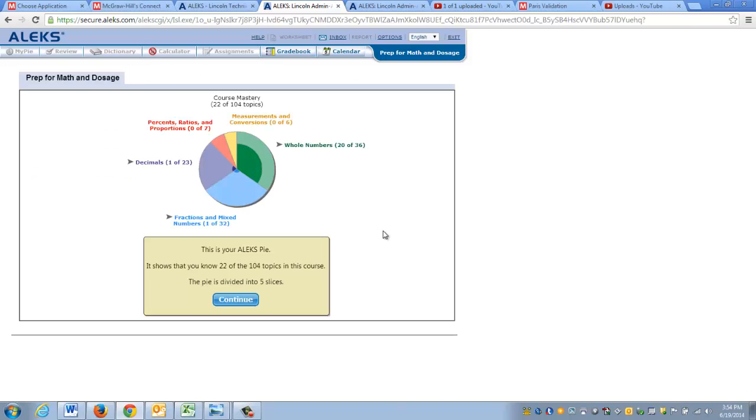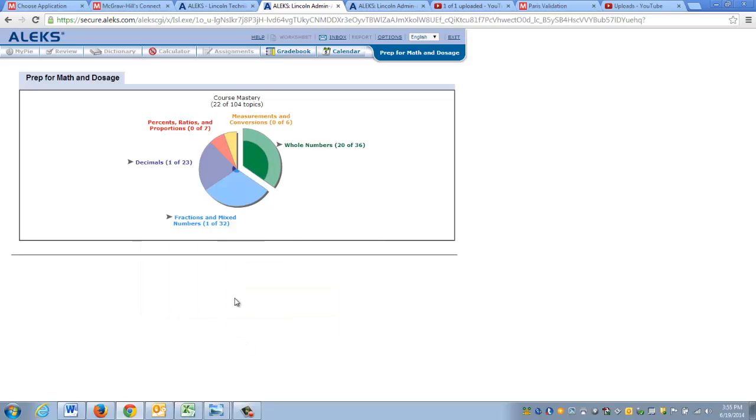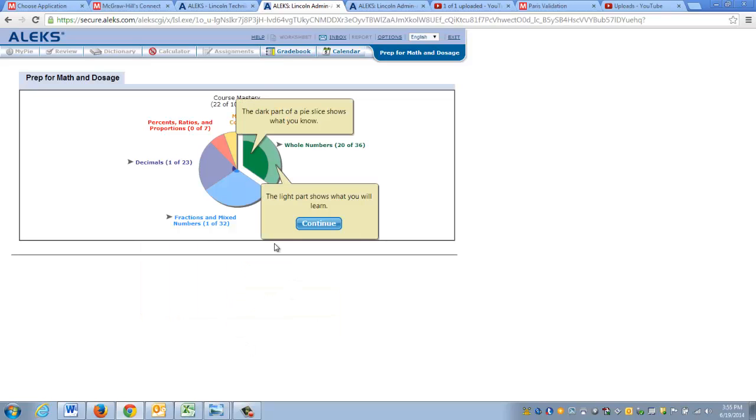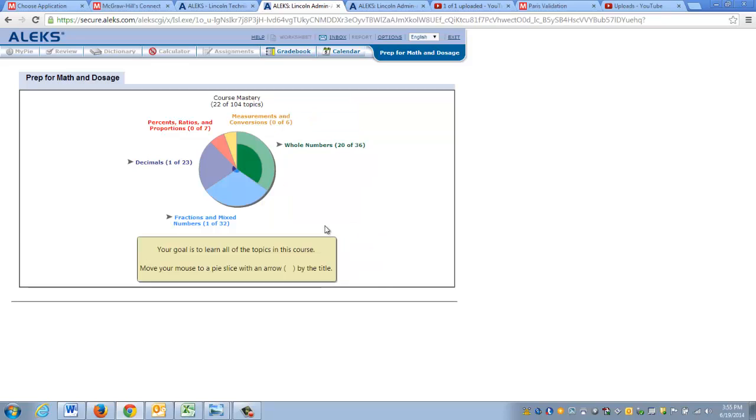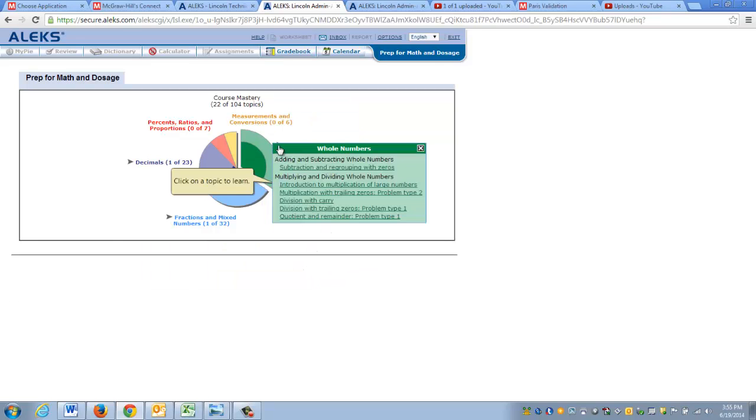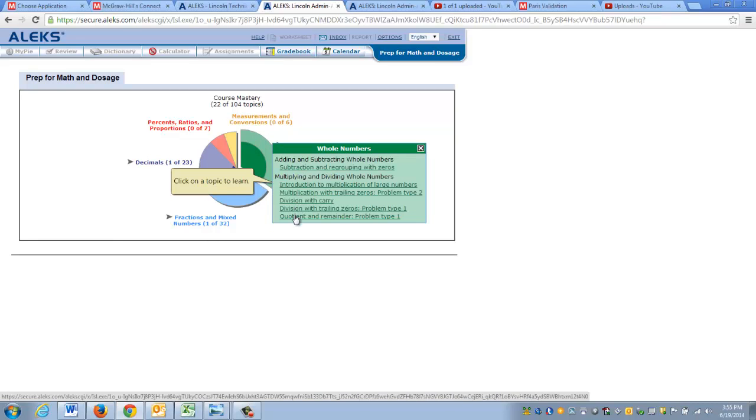Now it's going to show you what the student sees after the initial assessment when they're first taken into ALEKS and they're introduced to the ALEKS pie. It just walks you through, explains to you what the different pieces of the pie represent, and informs the student on how they can navigate and begin working on various topics that they need to learn.